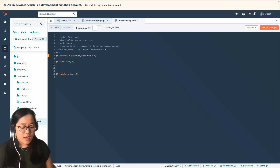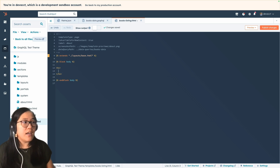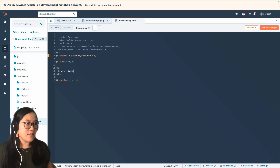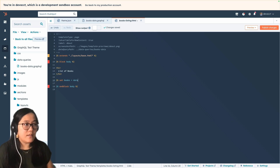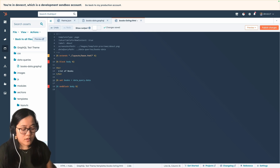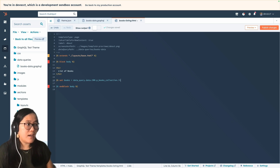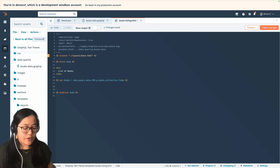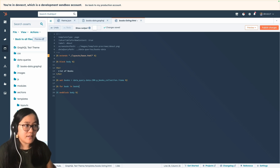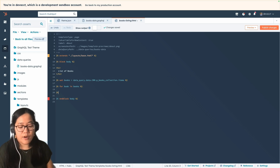In our block body, I'm going to add an H1 and say "list of books." The first thing we're going to do is set a function that will hold our data. We're going to do: set books equal to data_query.data.CRM.p_books_collection.items — and that will grab all of our CRM data. Now, to iterate through it, we're going to write a for loop: for book in books. And then we need to make sure that we write the end for.